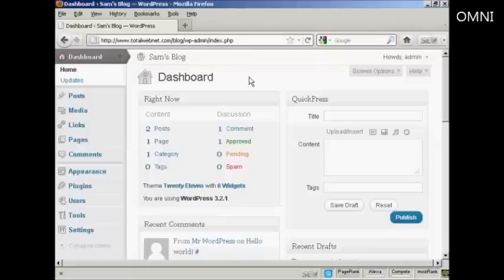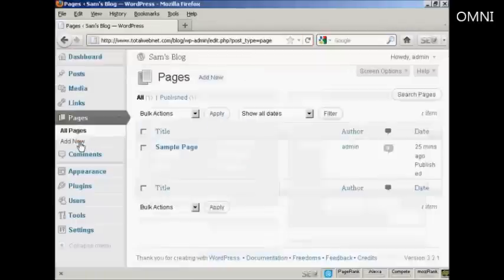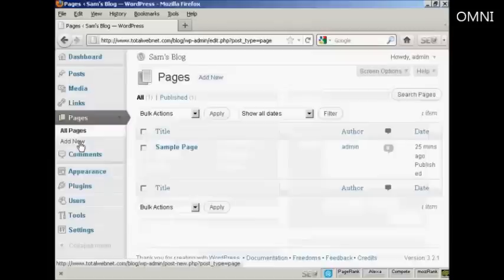To install a new page in WordPress, from the Dashboard, click here where it says Pages, and then select Add New.